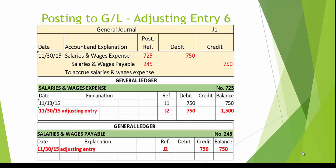Entry number 6 is to accrue salaries and wages expense. In the salaries and wages expense account, we see a debit posting of $750, bringing the total salaries and wages expense balance to $1,500 debit. In the salaries and wages payable account number 245, we see a credit posting of $750, giving us a balance in the salaries and wages payable account of $750 credit.